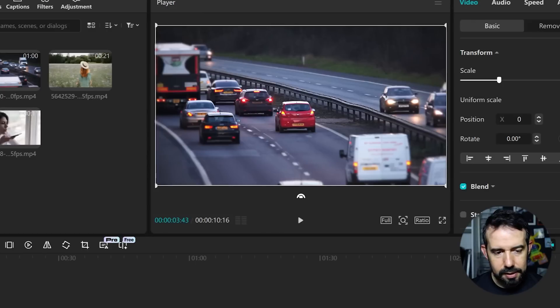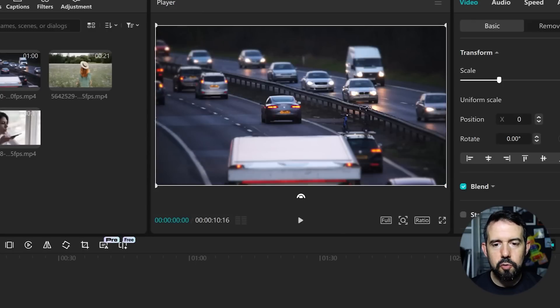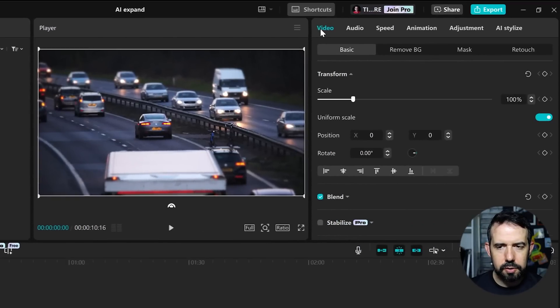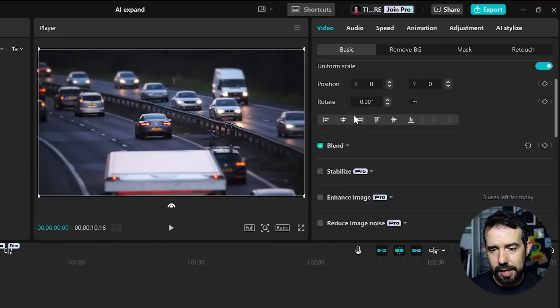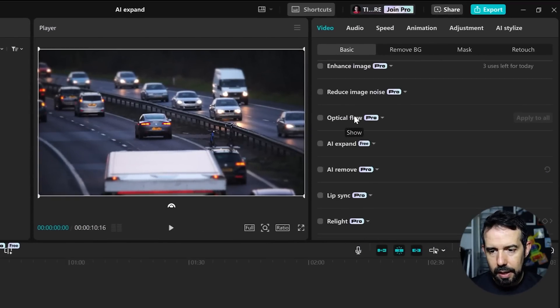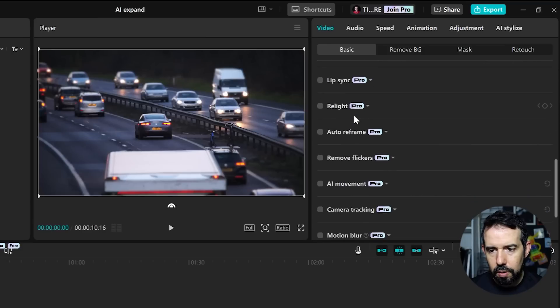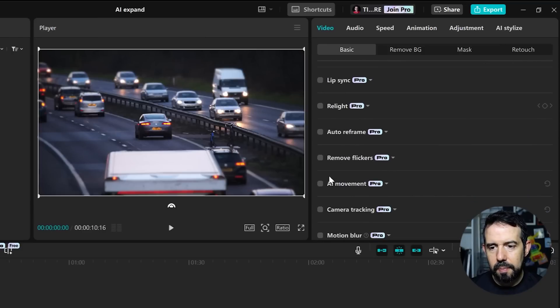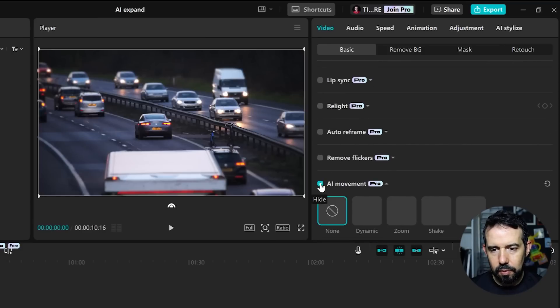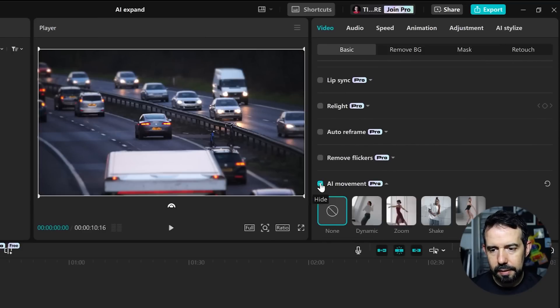And I want to add some camera movement, so I'll go to the Video tab, Basic sub-tab, and I will scroll up to AI movement. I will click.